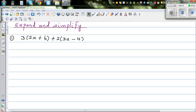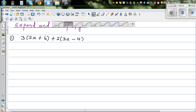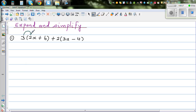So this is the first question: 3 times 2x plus 6, plus 2 times 3x minus 4. The first thing we do is expand the brackets — I call these loopy lines, also called distributing. So 3 times 2x is 6x, and 3 times 6 is 18.